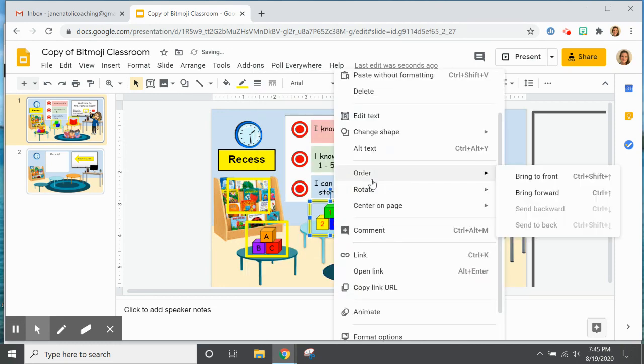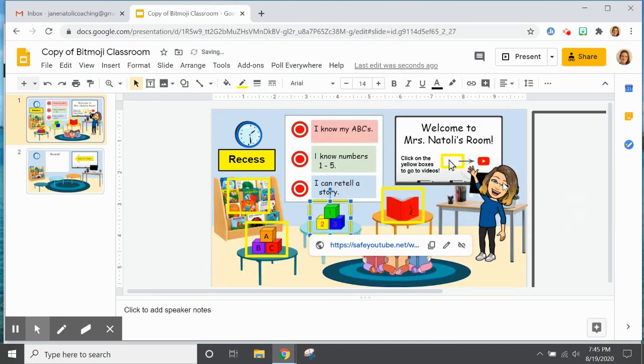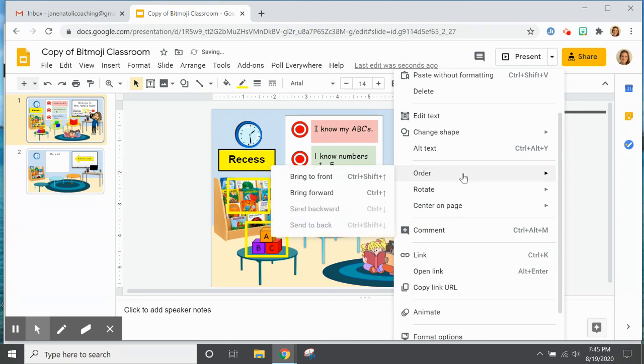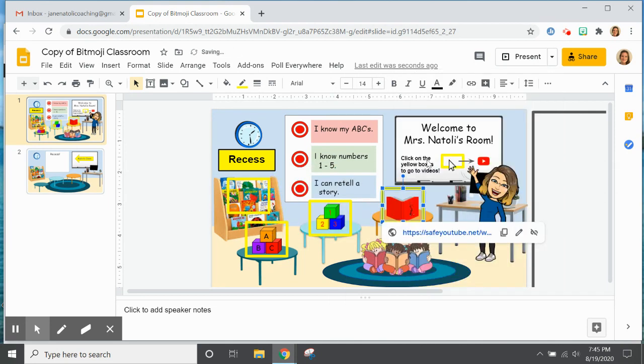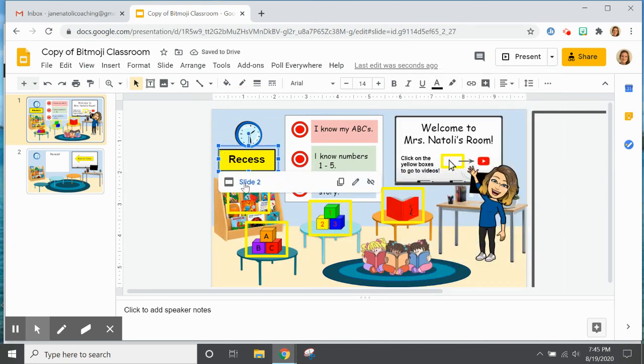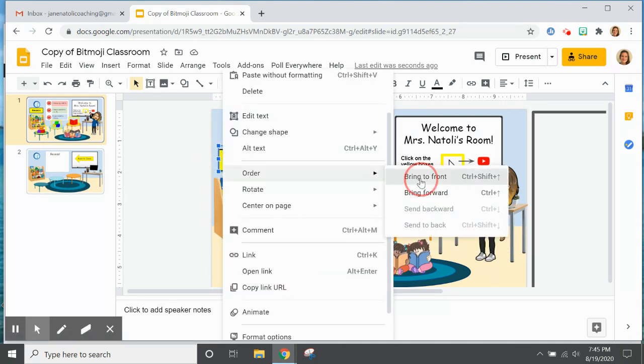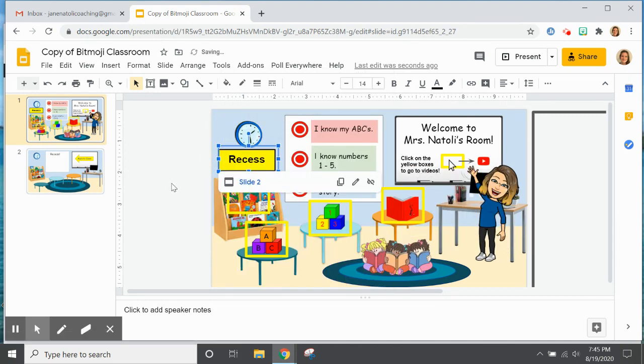...right click, order, bring to front, click order, bring to front, and then the recess one which I have linked to slide two, right click, order, bring to front.